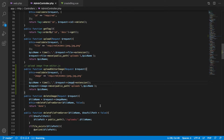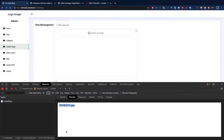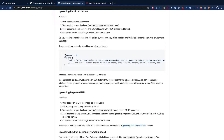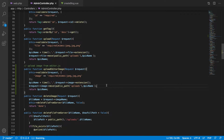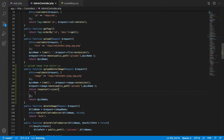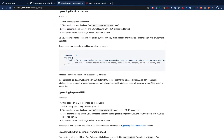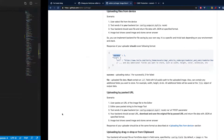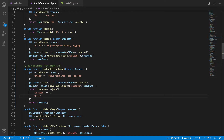We got a 200 response and the picture is uploaded. Now we can't actually show it in the editor yet — in order to show it correctly we need a specific response format. The format requires a 'success' field and a 'file' field. So let's return some JSON data using return response()->json().